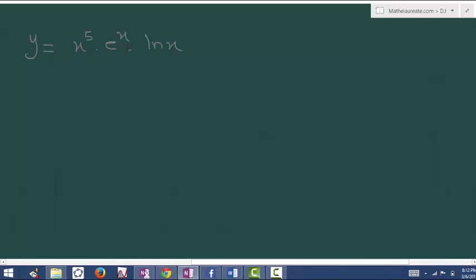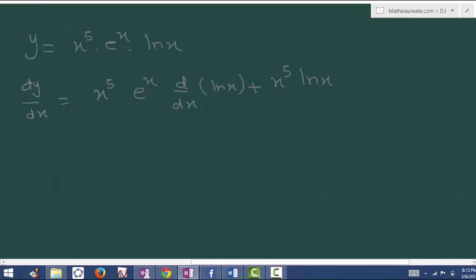Keep the first two terms as it is and differentiate the last term. Then keep the first and last term as it is and differentiate the second. And keep the second and last term as it is and differentiate the first. dy by dx equals x power 5 and e power x kept as it is, differentiate ln x, plus x power 5 and ln x kept as it is, differentiate e power x, plus e power x and ln x kept as it is, differentiate x power 5.